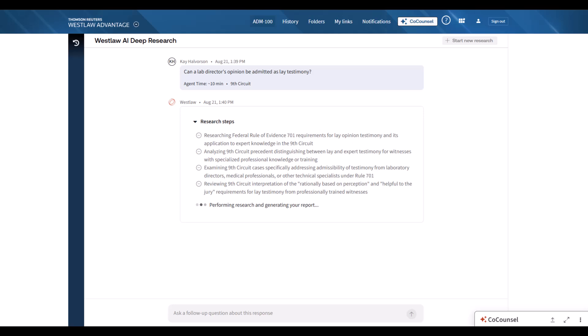This particular question about lab director testimony came up in the Elizabeth Holmes case. Let's see how deep research handles it. We will fast forward here while the research completes.